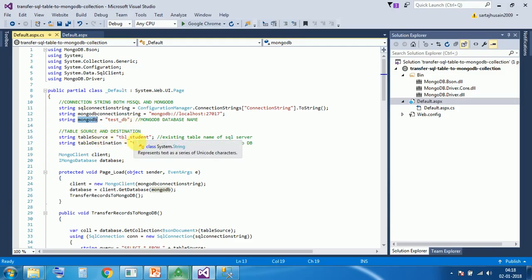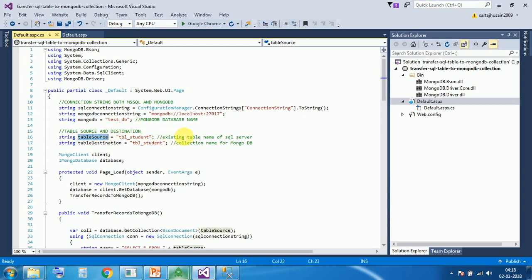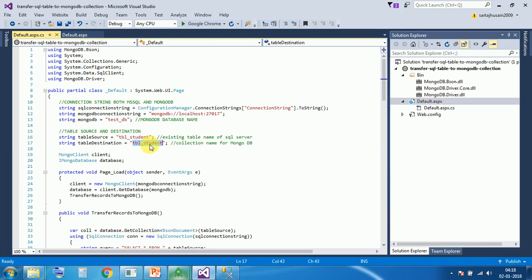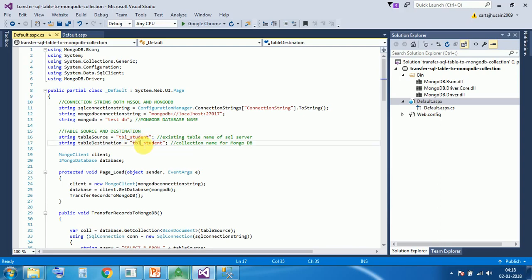Table name - this is source table of SQL server, existing table name of SQL server. Table student. All the records from table student I want to transfer to MongoDB collection table, which is this. Though this is not there, but I am just keeping the same name. You can change according to your need.